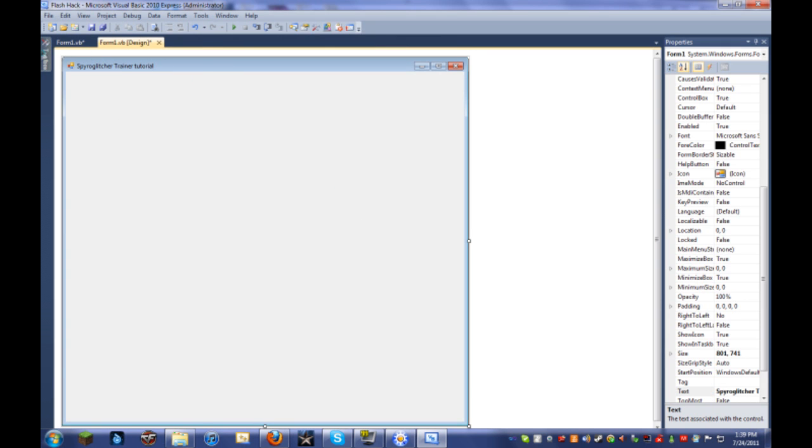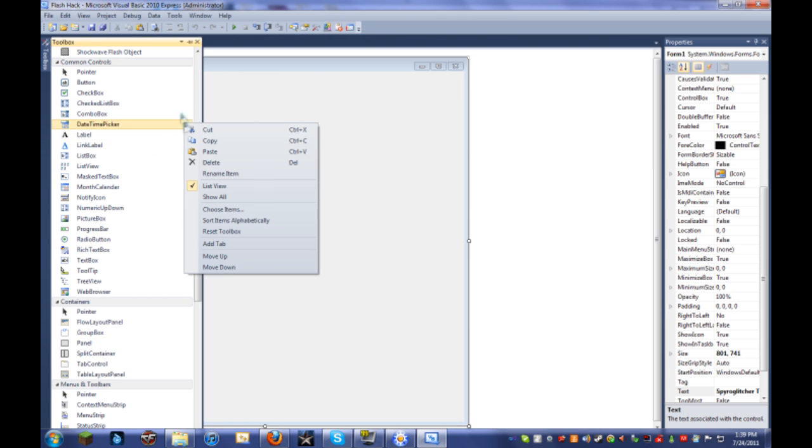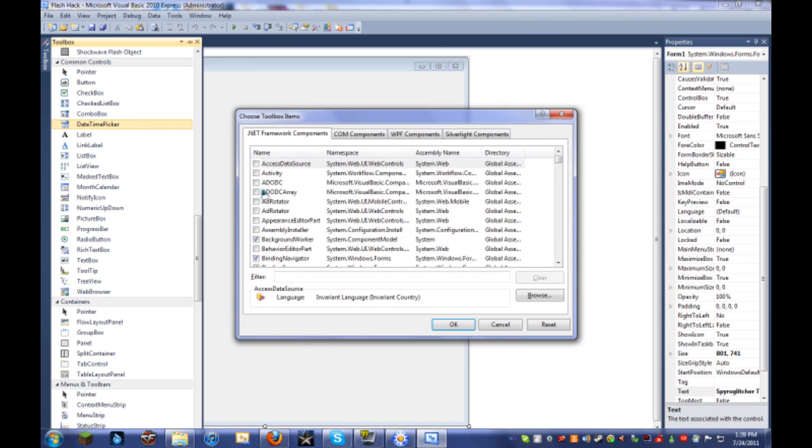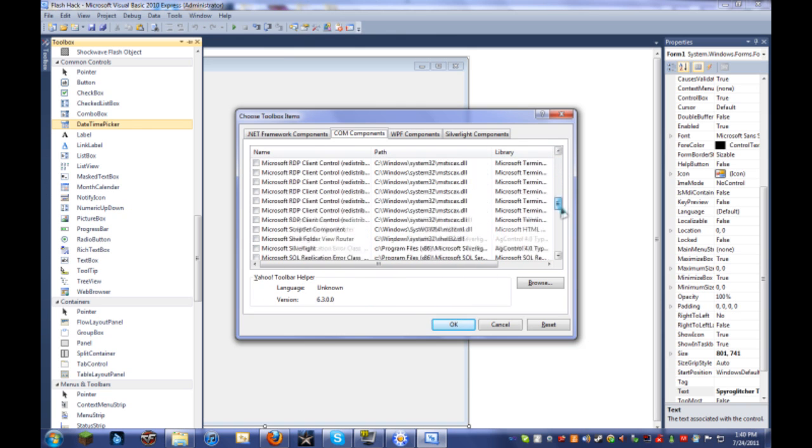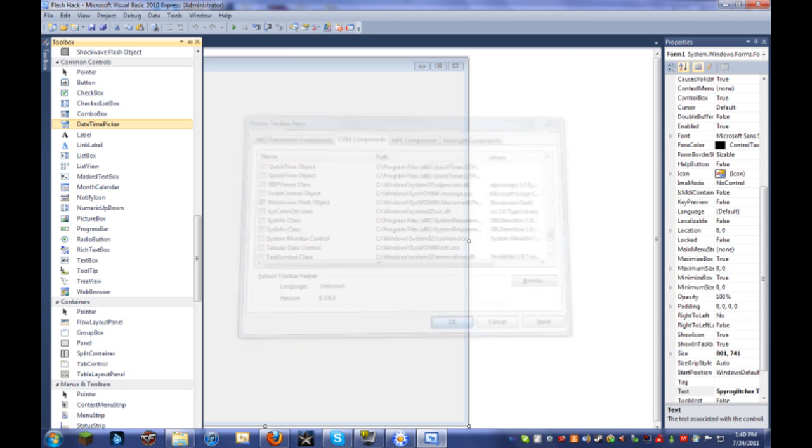The first thing we have to do is click on Toolbox, and you're going to right click anywhere in the box and click Choose Items. With that load, it takes a minute for it to load sometimes, especially if you haven't opened it in a while. And right here we're going to click on COM Components. And that takes another second to load. And we're going to look for Shockwave Flash Object and make sure that that has a checkbox on it and click OK.